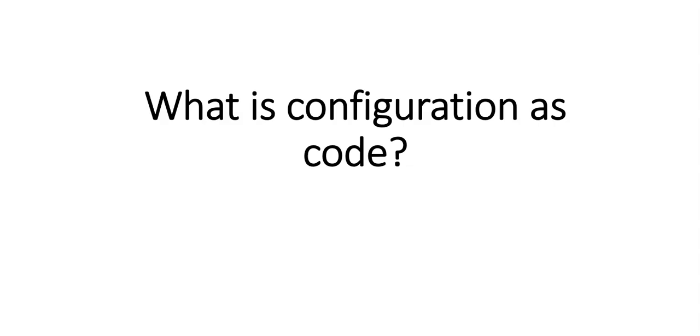What is configuration drift? You tell them that configuration drift is where servers differ more and more as time goes on. The state of the machine deviates or drifts from the baseline because of manual changes.